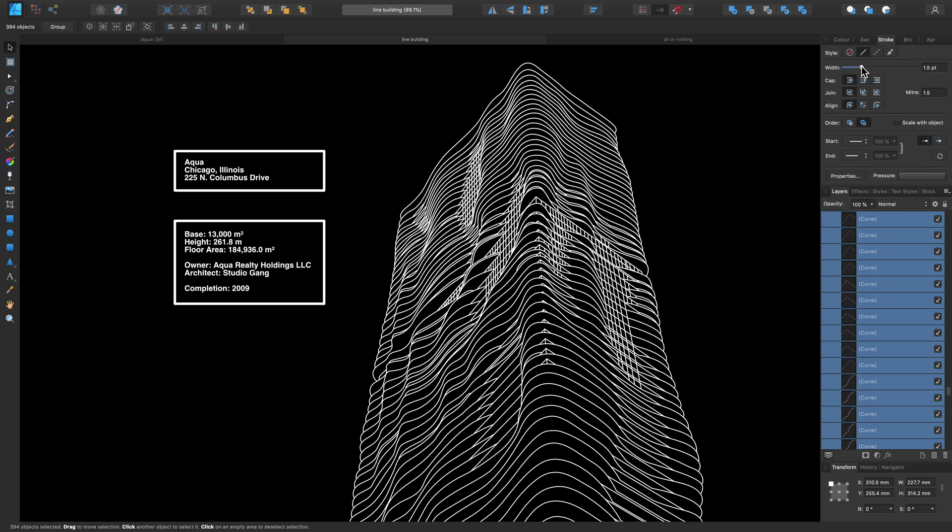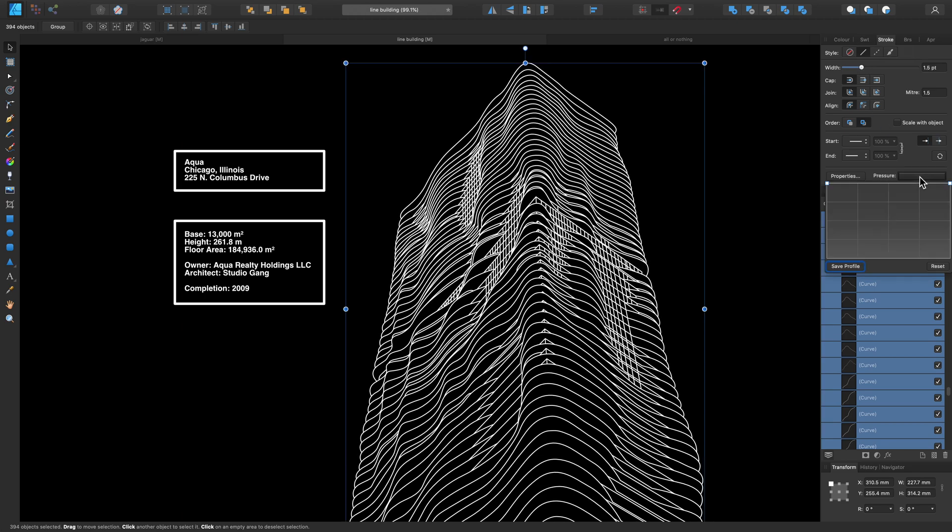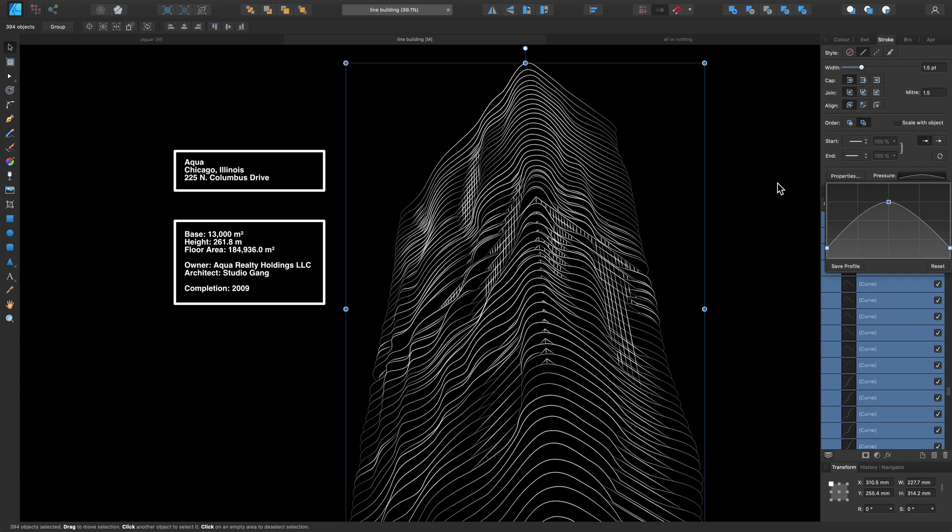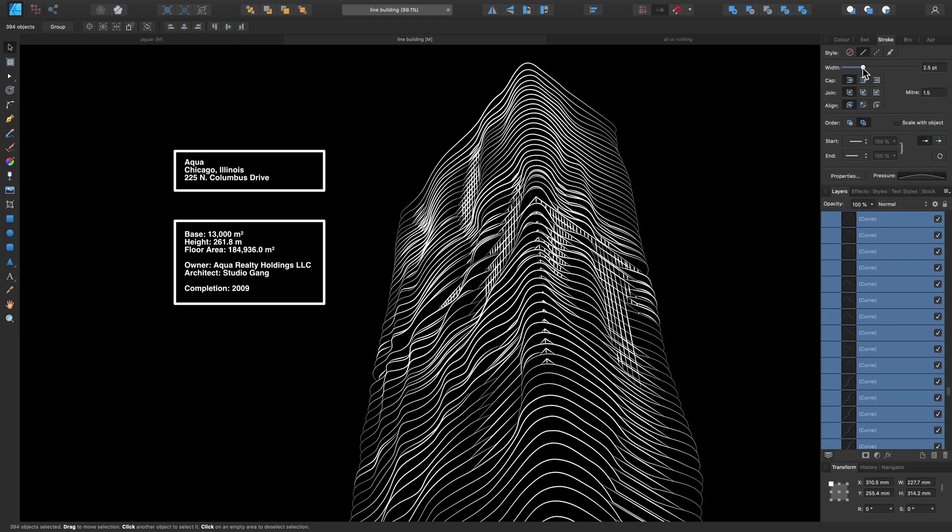While we're here, let's just bring this down and let's adjust the pressure profile as well, just to give the design more of a dynamic look. There we go.